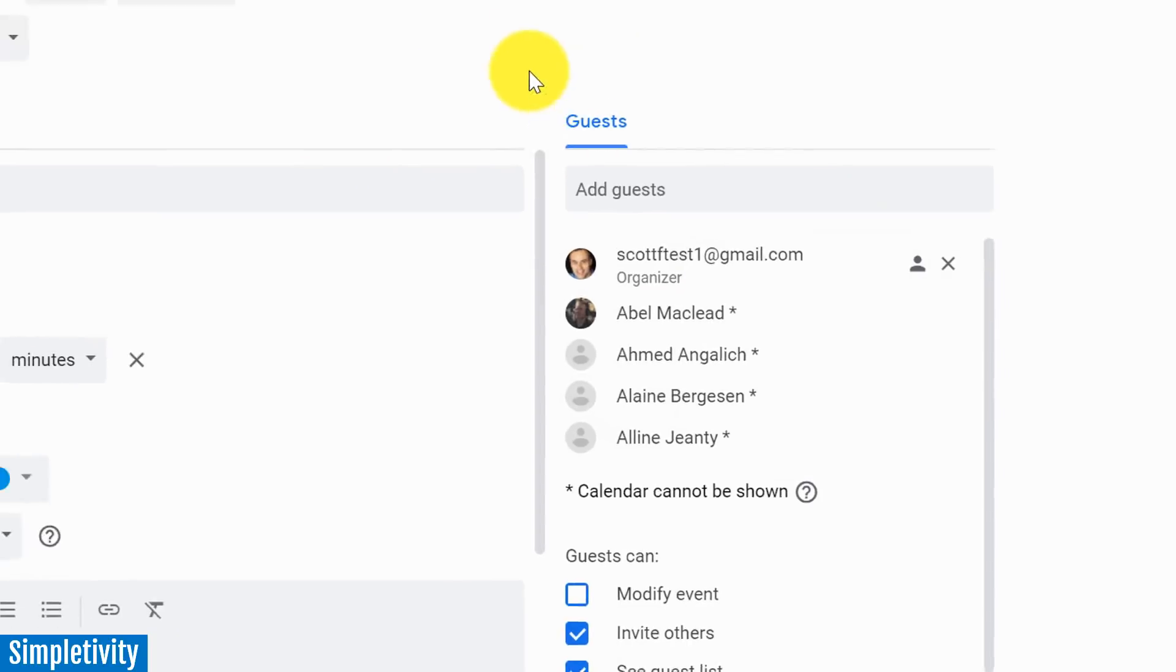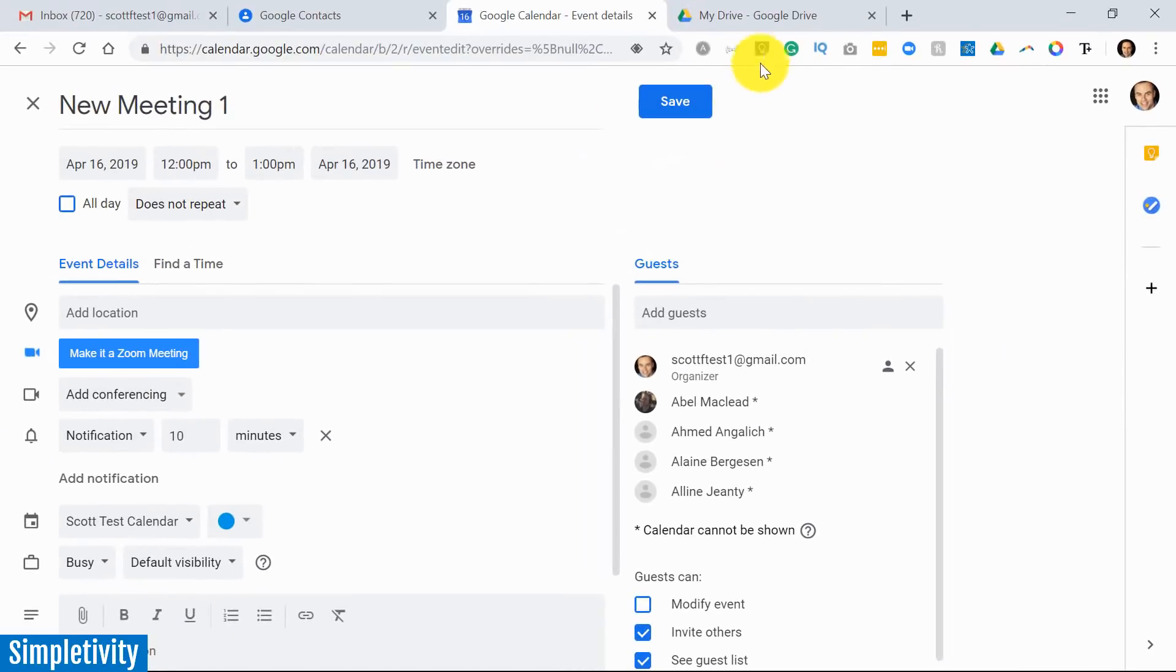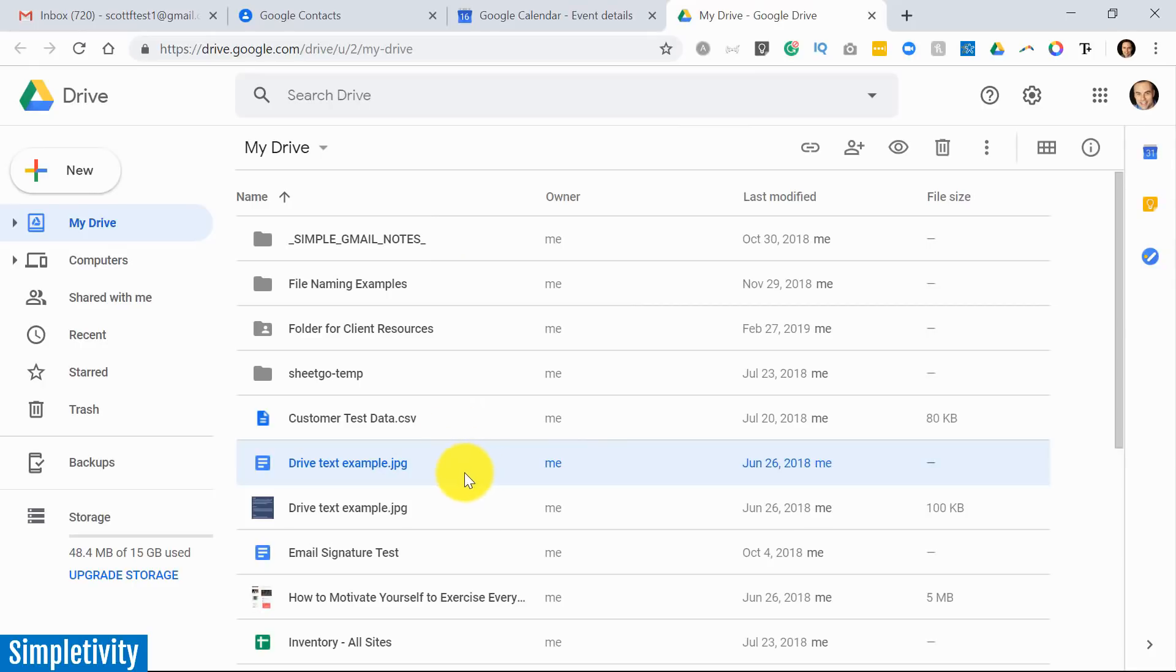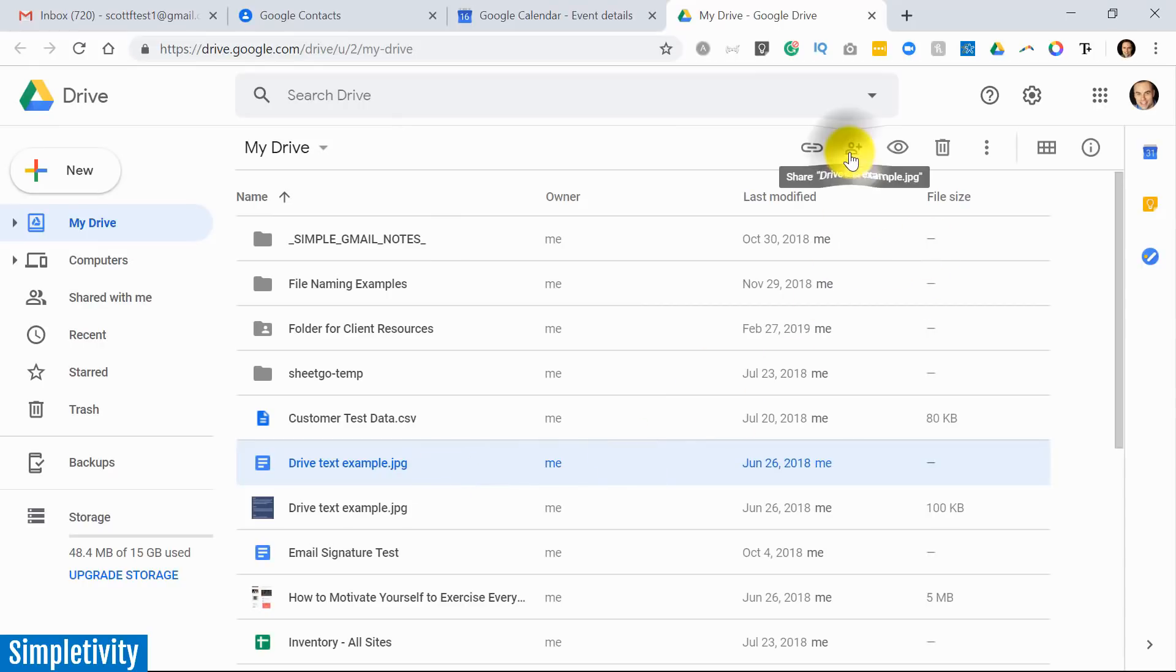Another place where you can make use of labels and groups within Google Contacts is within Drive as well. And probably the most typical example is when you're sharing information. So let's say I want to share this jpeg file here. I've got it selected, I'm going to come up here and go to share. That will bring up the share with others dialogue.